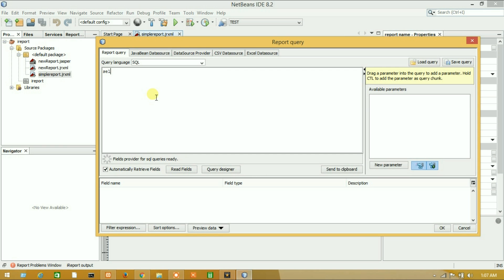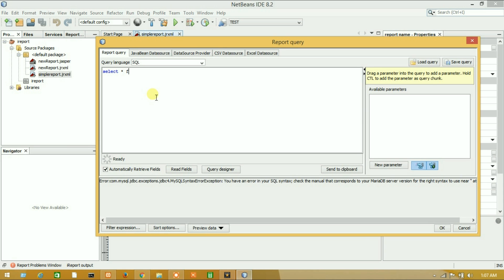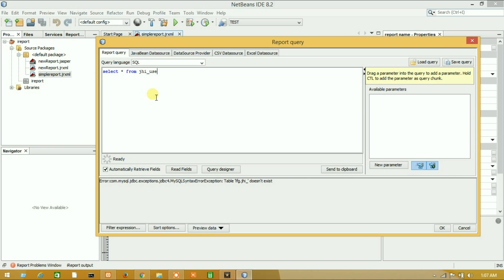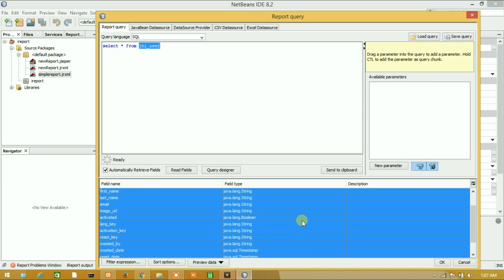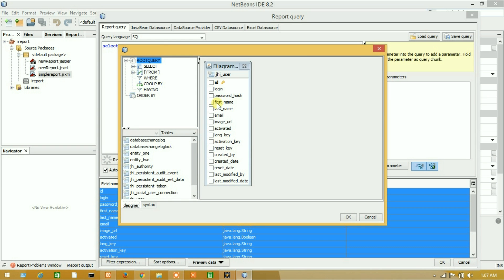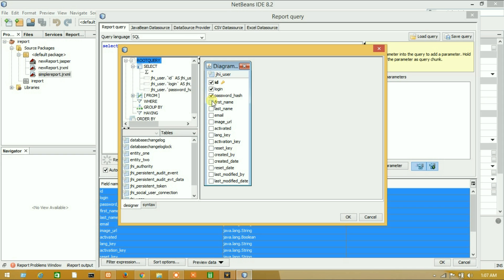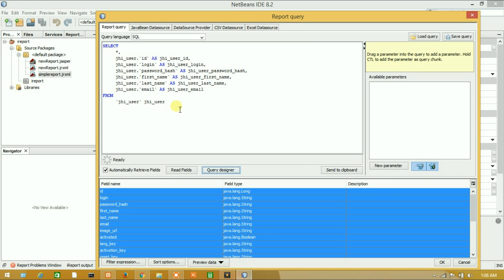Let's write a query — select star from the user table. This will return the table columns. If the query is correct, you'll see the table columns. You can press OK to get all columns, or if you want specific columns, you can use the query designer. Here is the diagram of the whole table and you can choose custom fields. I will import these columns and press OK — it will automatically generate a custom query.